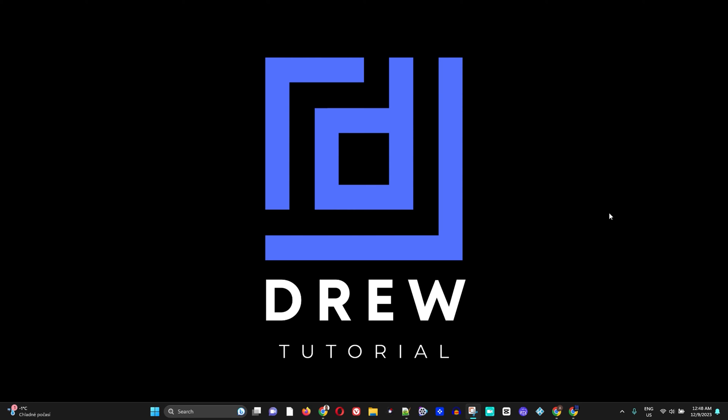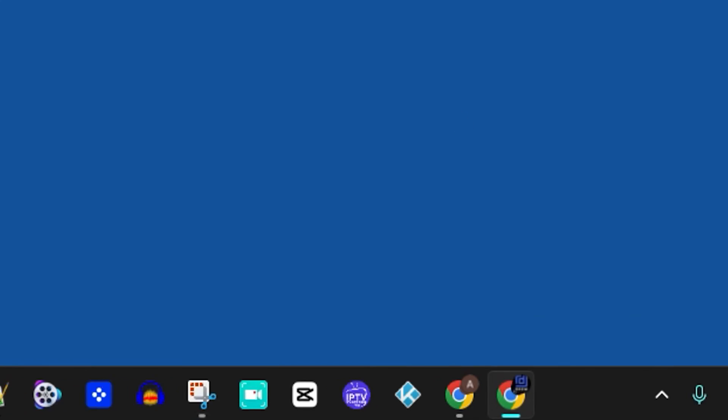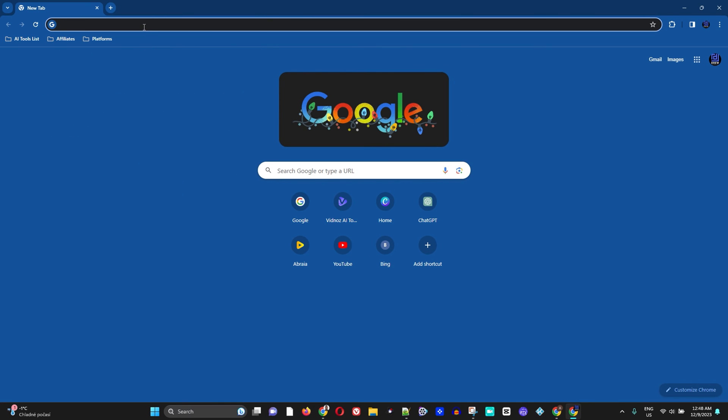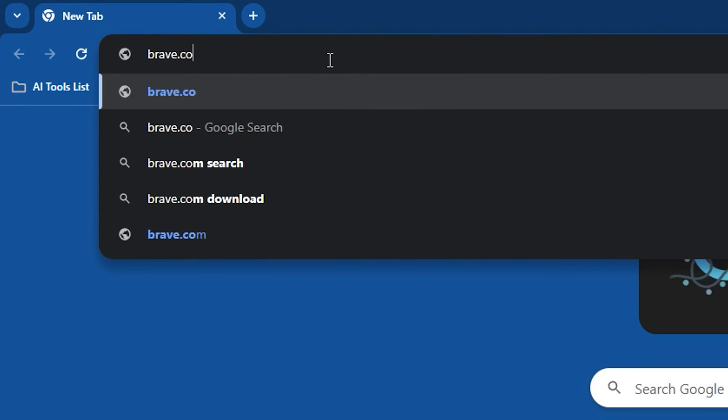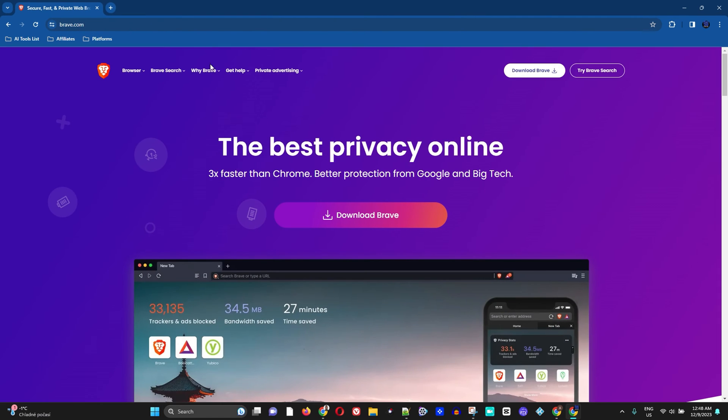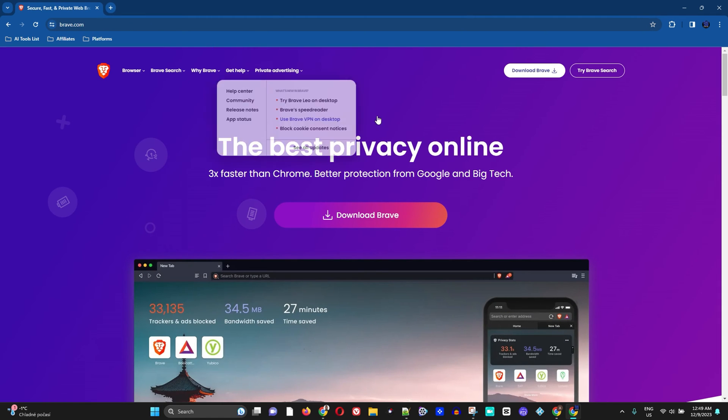So what you want to do is simply open up any browser that you may have. In my case, I have Google Chrome here. And you simply want to type brave.com. Go ahead and search for brave.com.